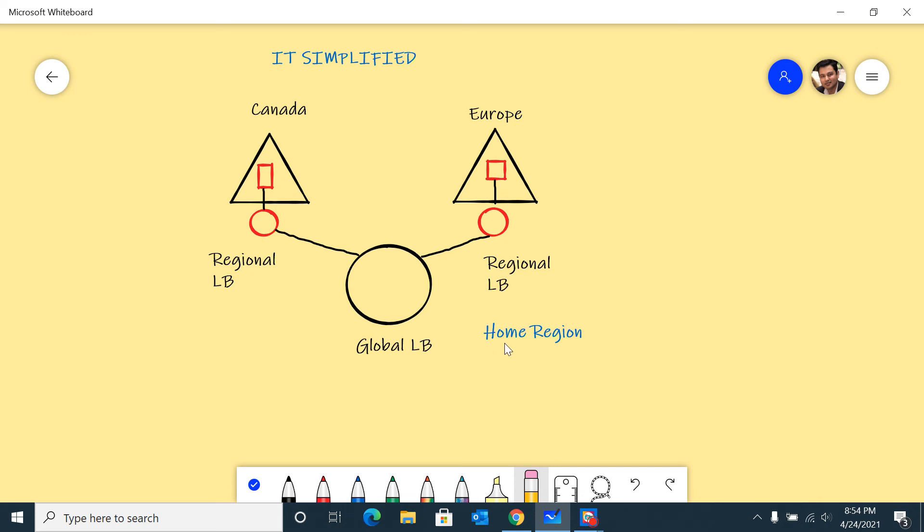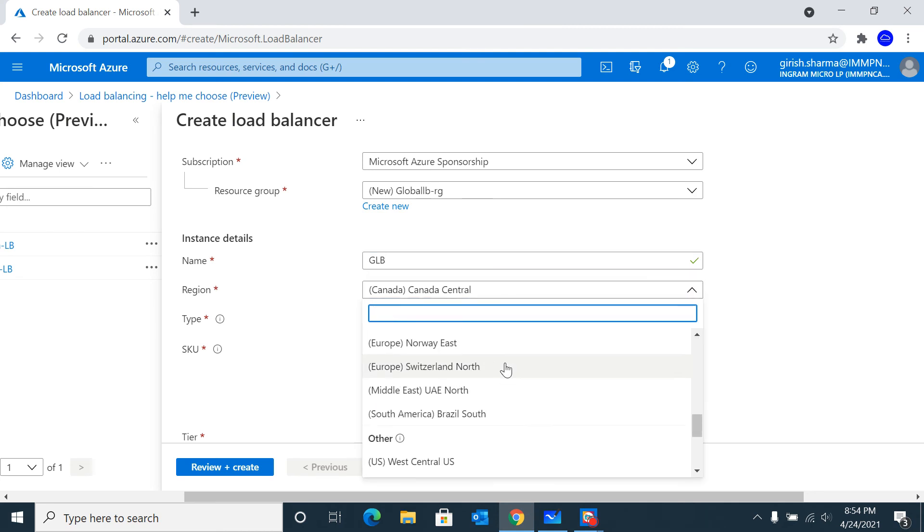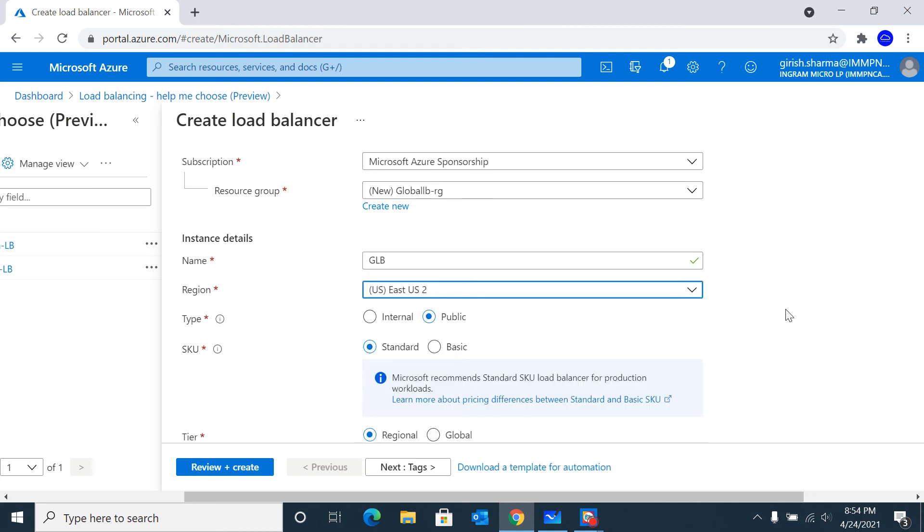Sometimes there's a question: what happens in case the home region goes down where your global load balancer is? The way it's designed is even if your region goes down, your customers will still be able to access these resources. The only thing you won't be able to do is tweak the properties of this load balancer, but your business will still be running.